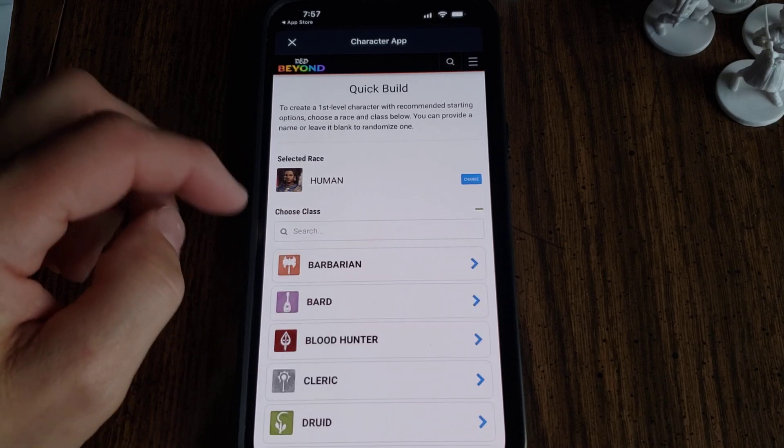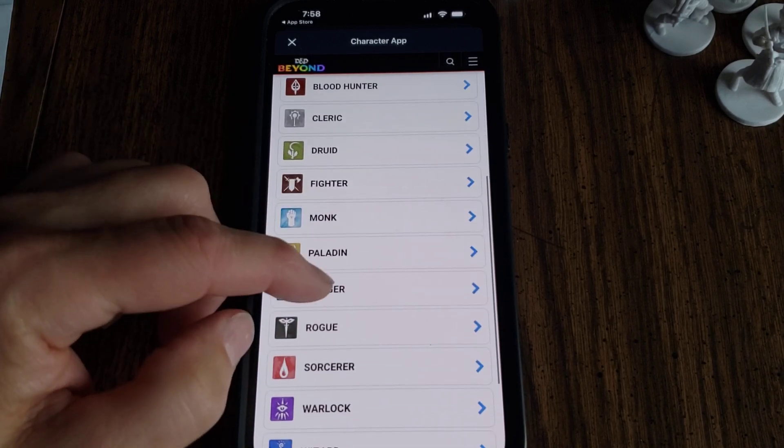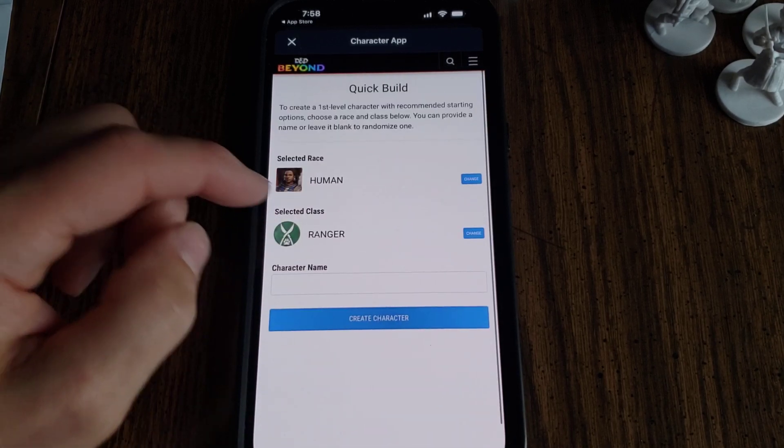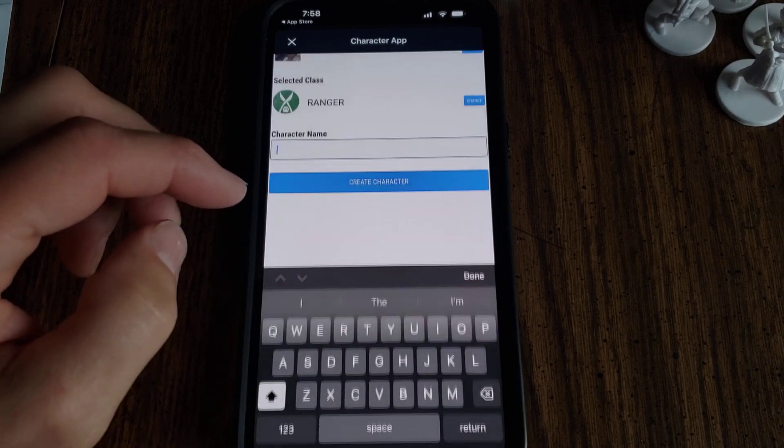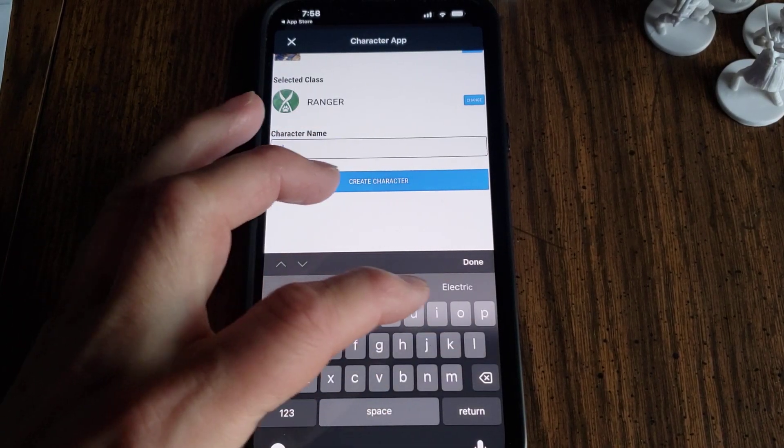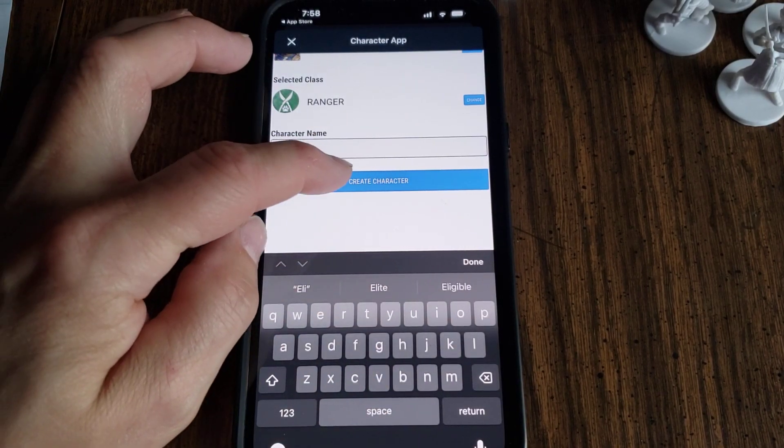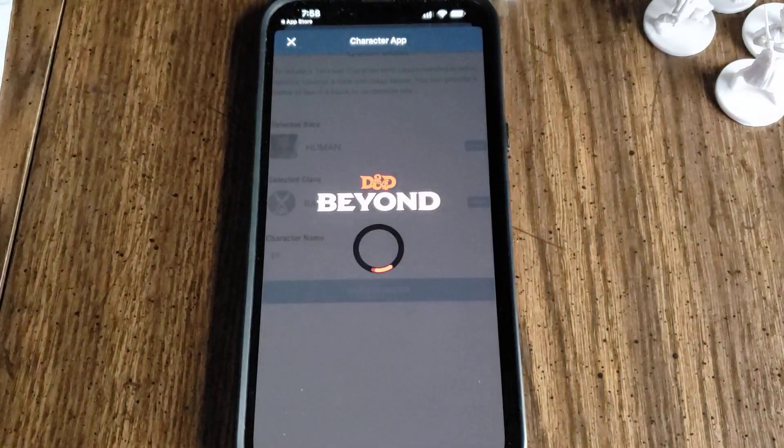Just human. And then class, I'm going to go with ranger. Then I'm going to put the character name in there. The kid's name is Eli, so I'm going to go with that. Create Character.